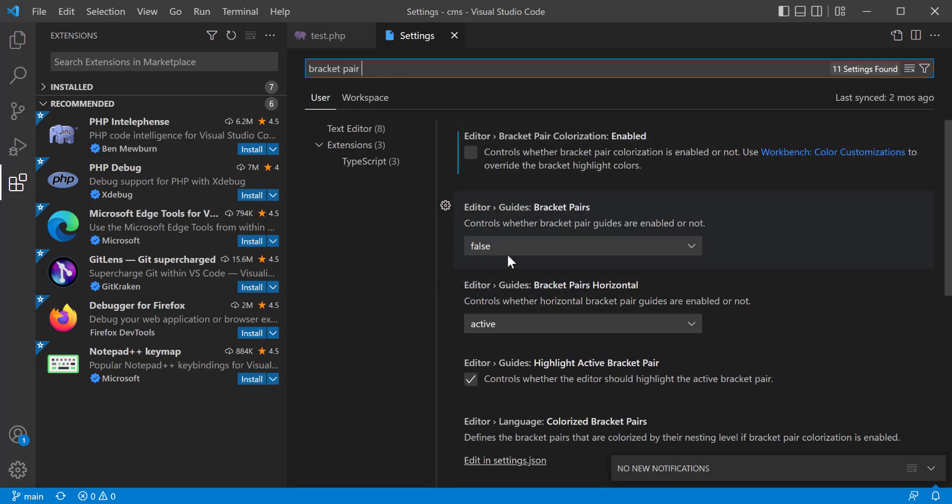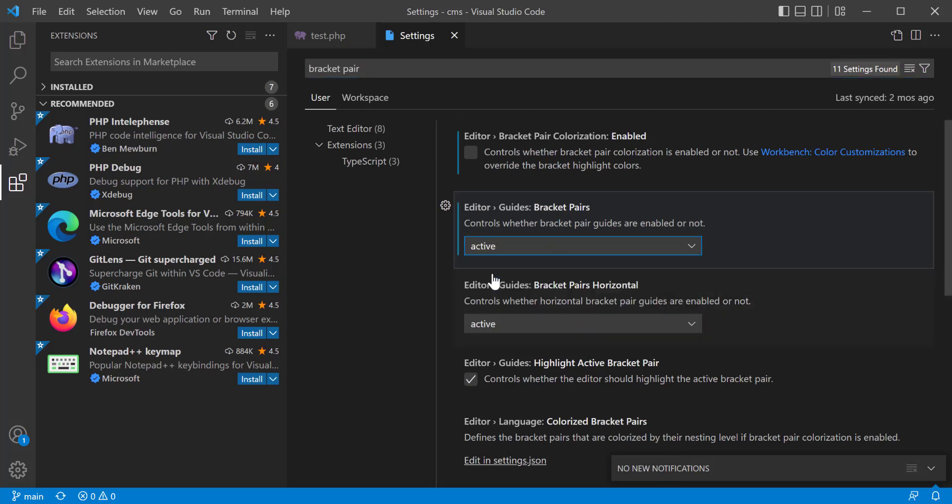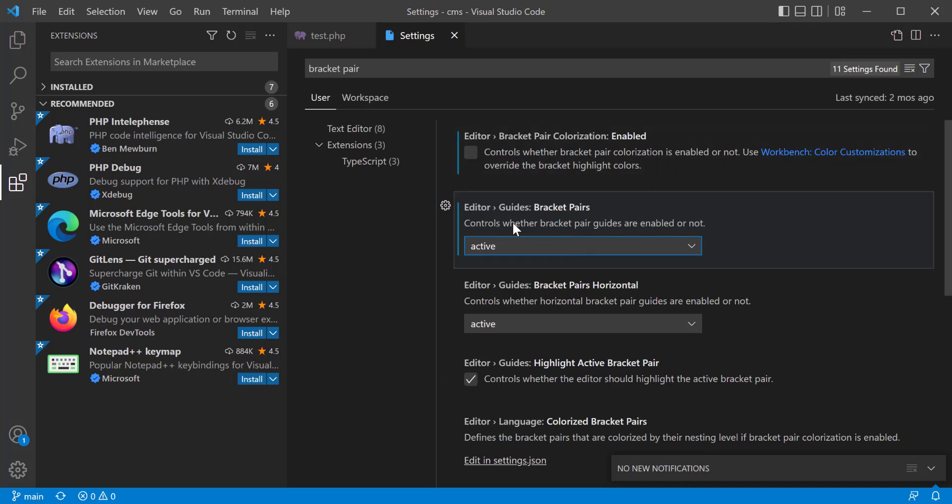So here I'm going to make it active. This is a test.php file. Here I'm going to click and make it active. You see that the color has been changed.